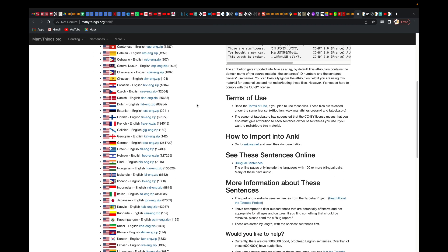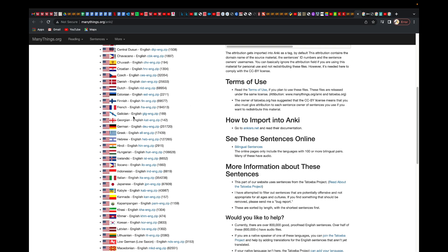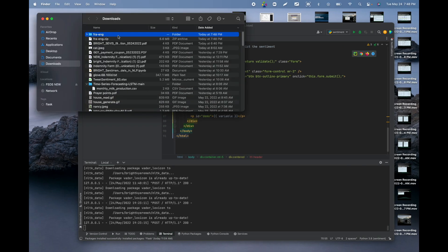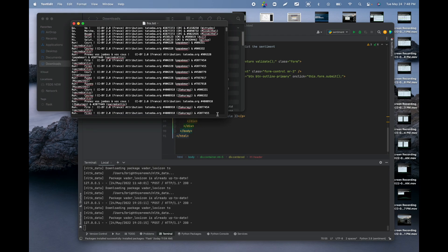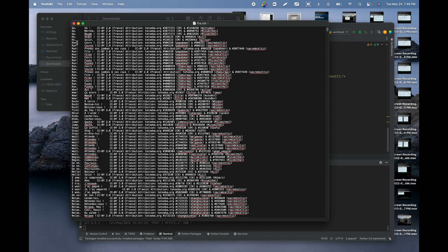The task is language translation — English to French or French to English. We're using a French-to-English dataset. If you click on that link it will download and you can unzip it. Inside you can see we have several words — for example 'go' has three different translations, 'hi' has its translations, 'run' has multiple translations, and so on.